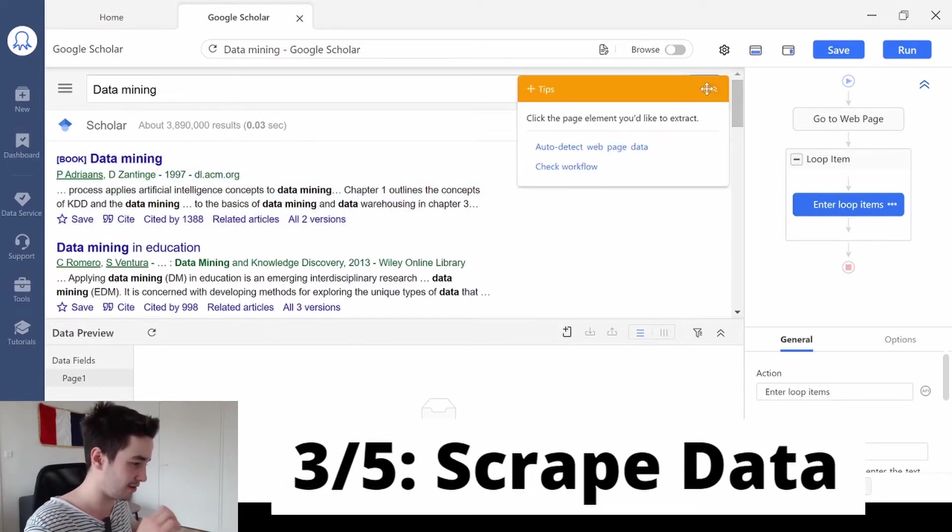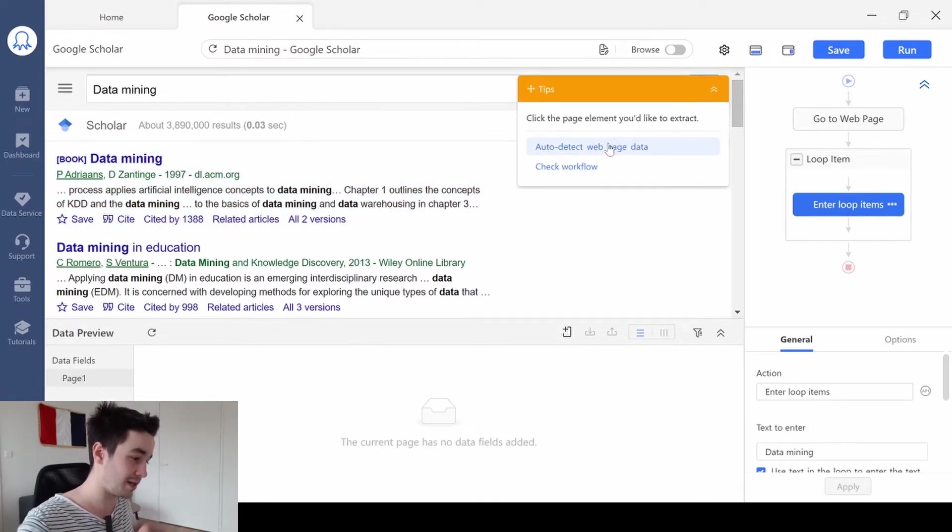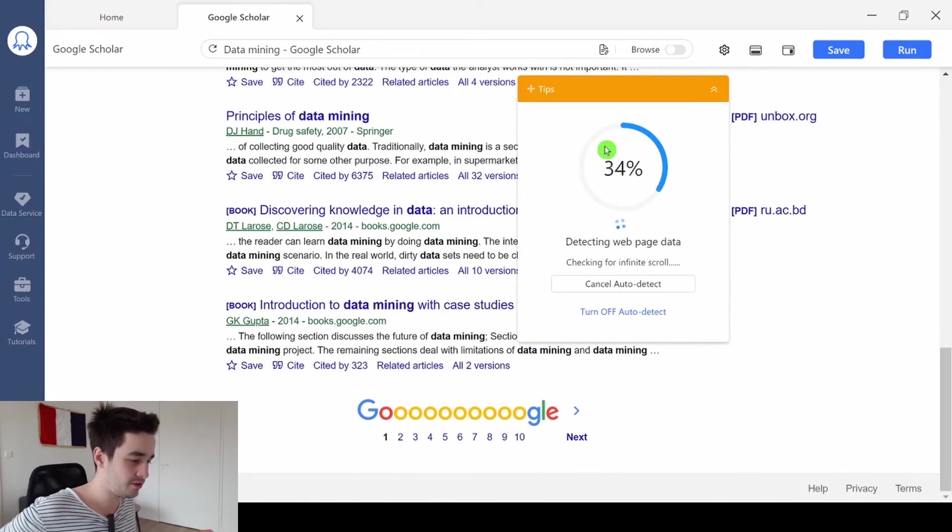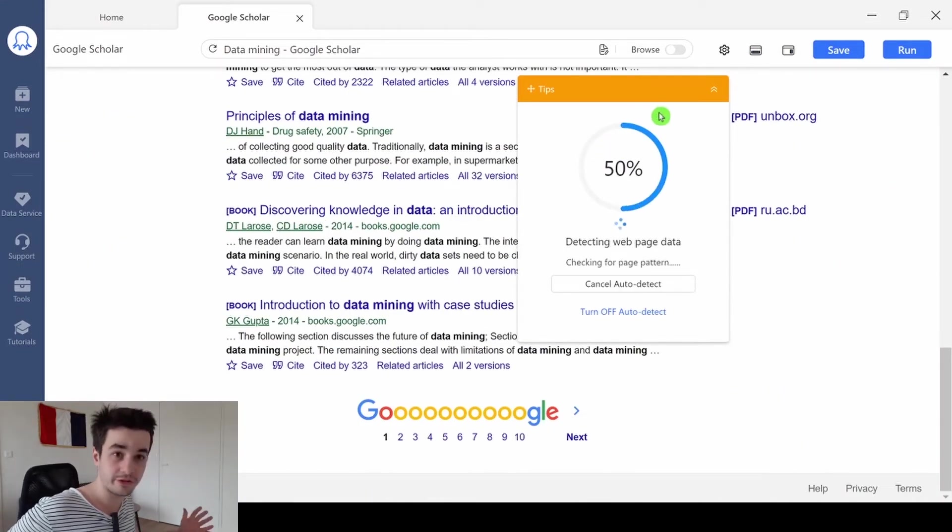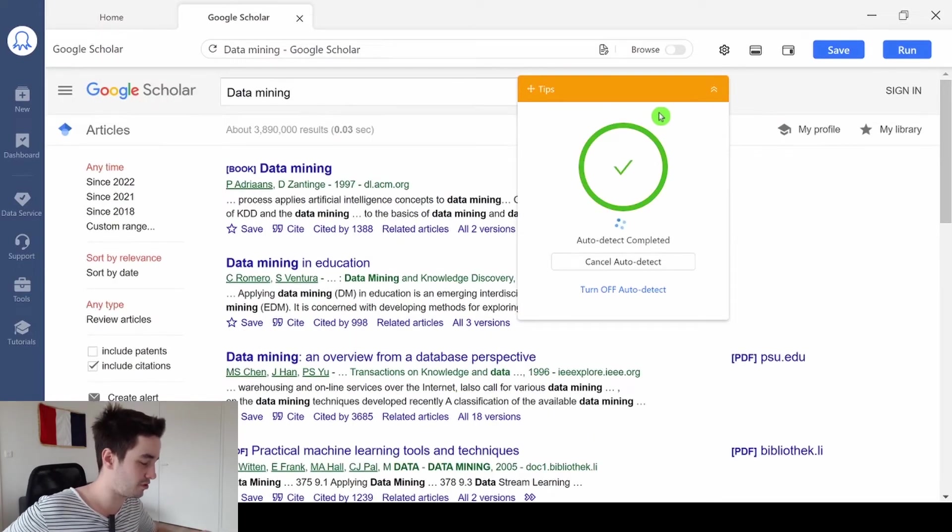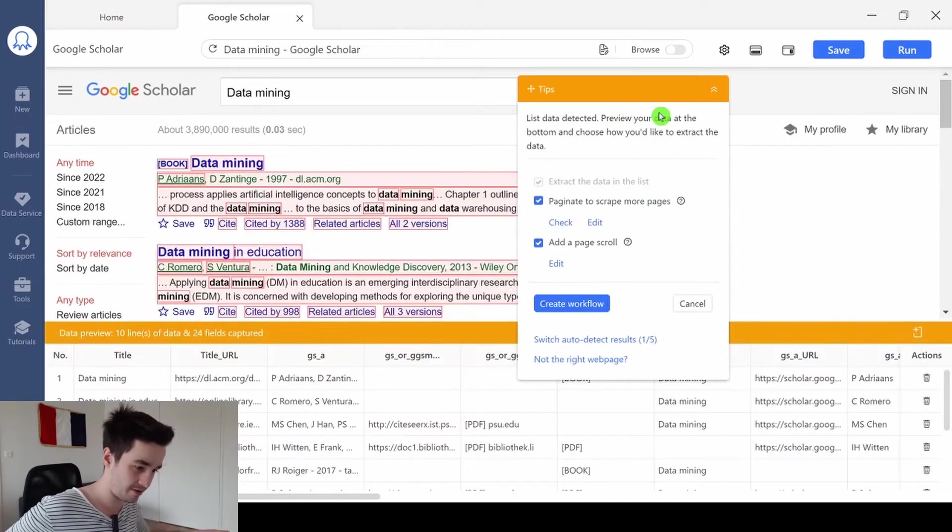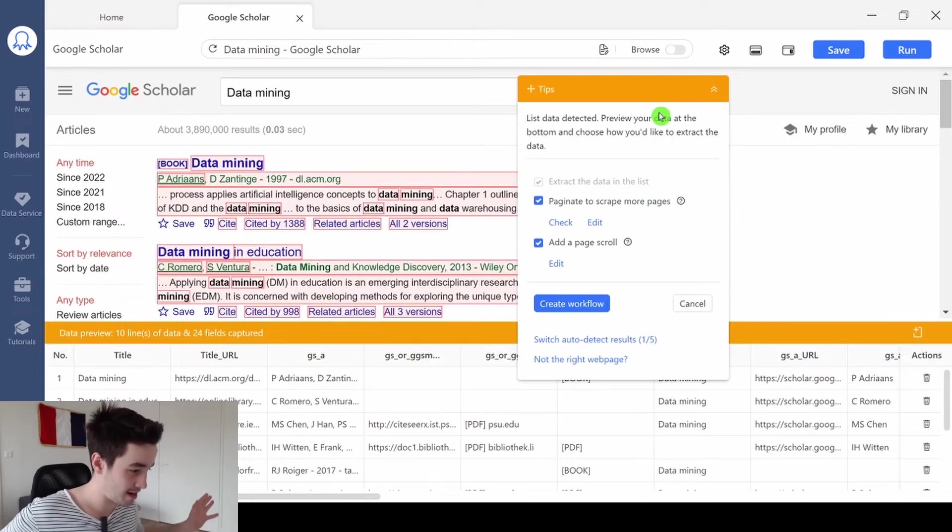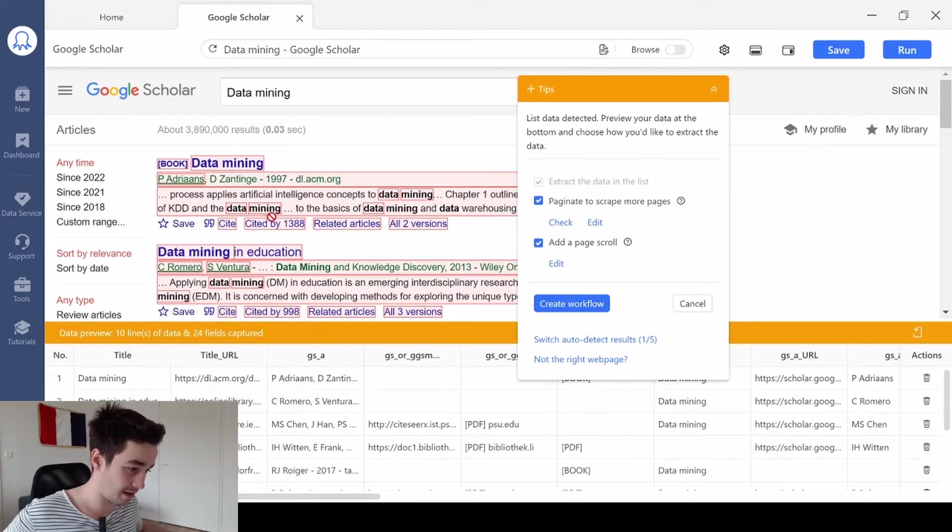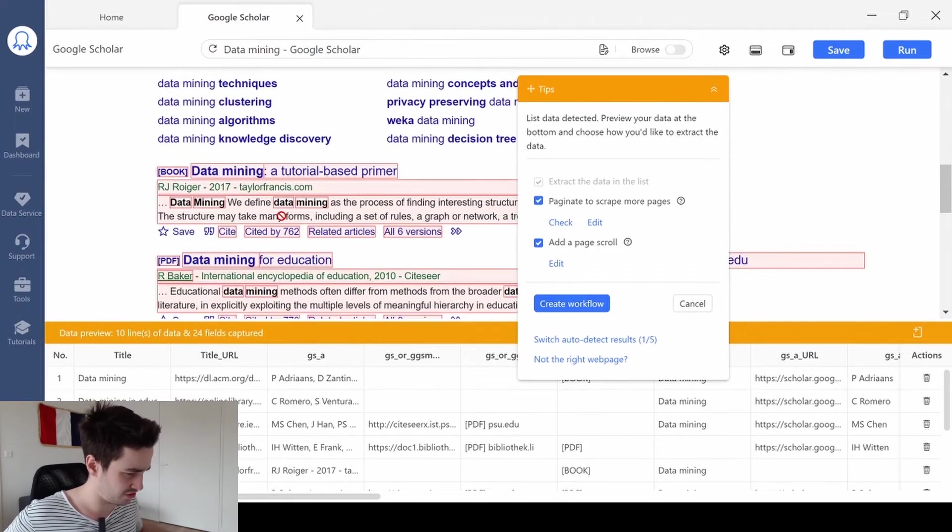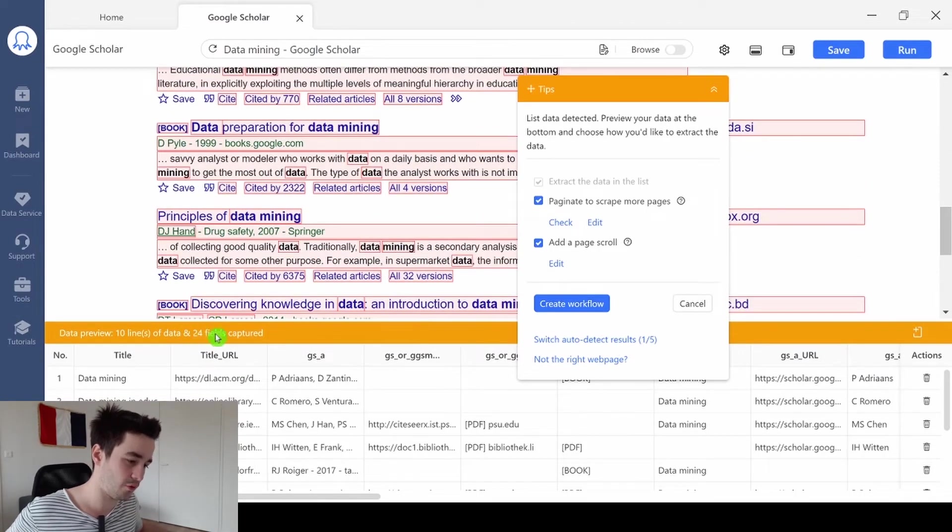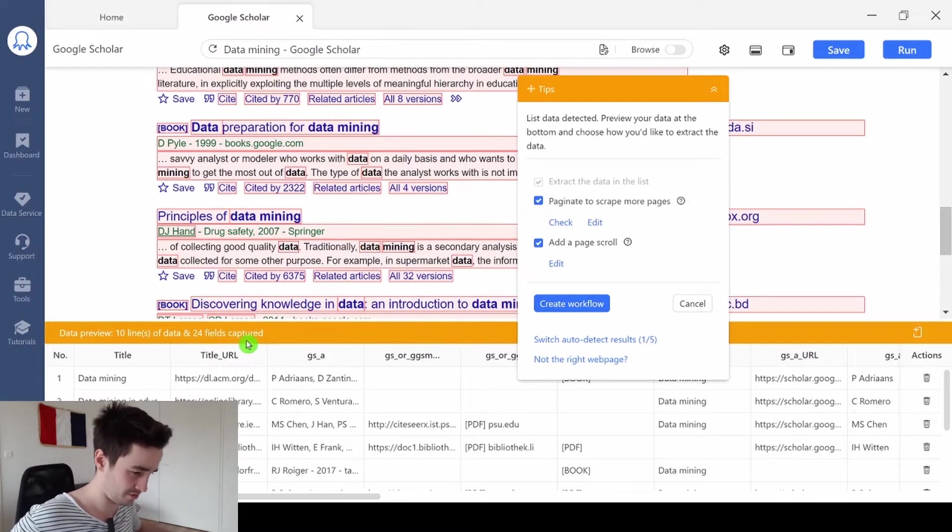Then, to scrape our data, we click on this yellow button. And we click on Auto Detect web page data. This will be really fast. Within a few seconds, we will scrape as much data as we could have. And here we go. We've got 10 lines, which is correct. And we've got 24 fields captured.